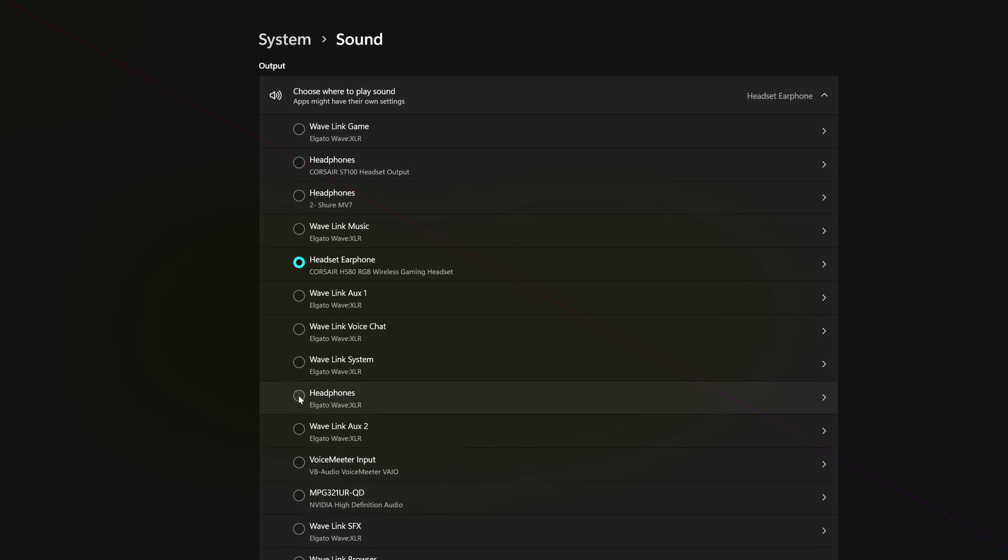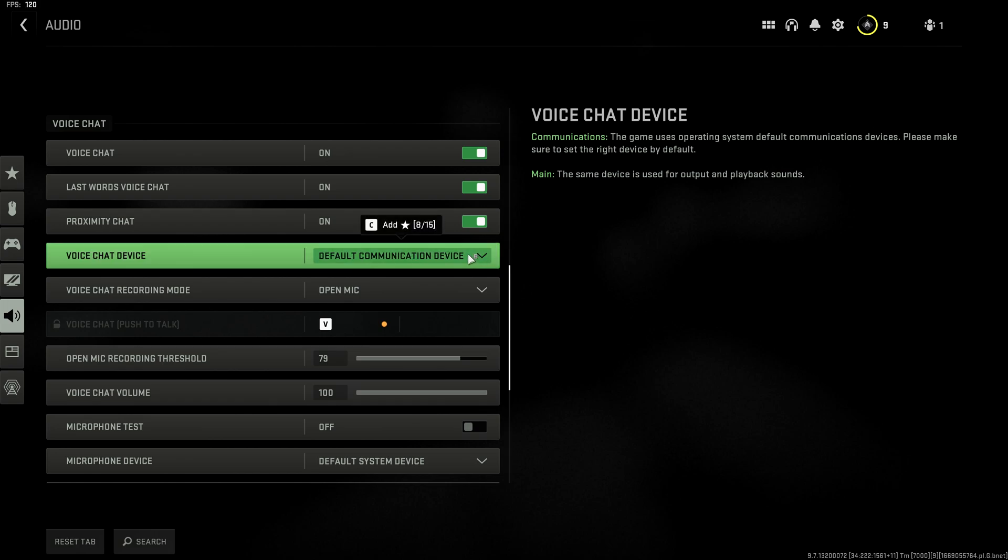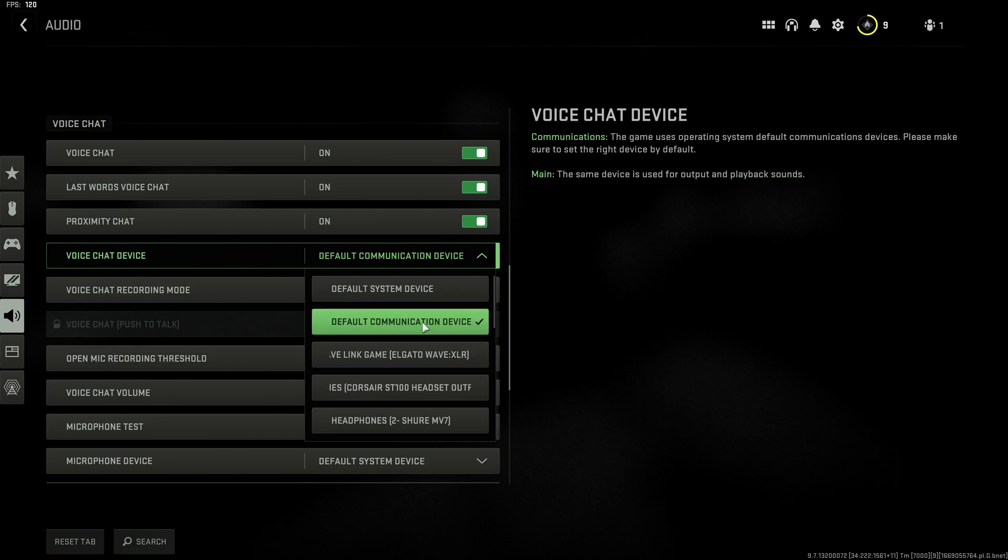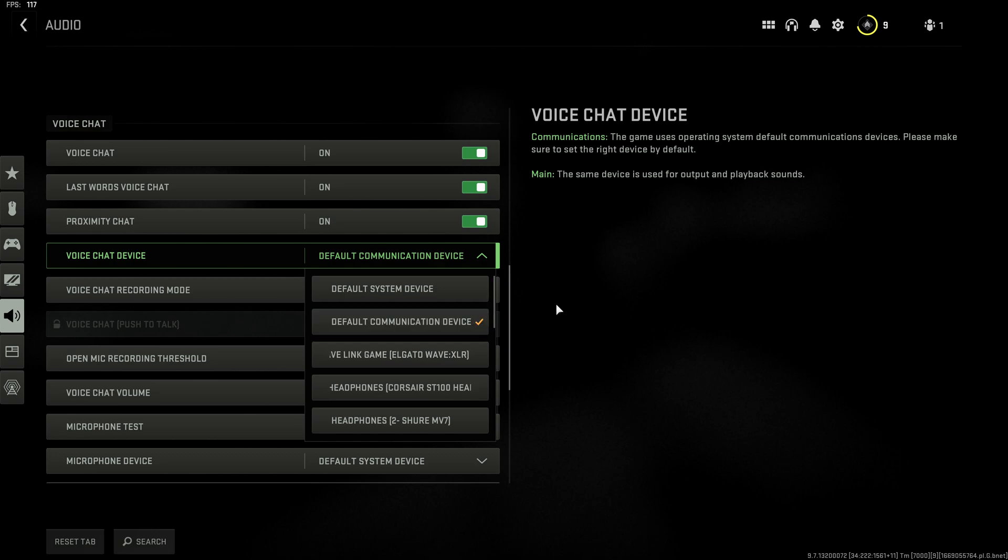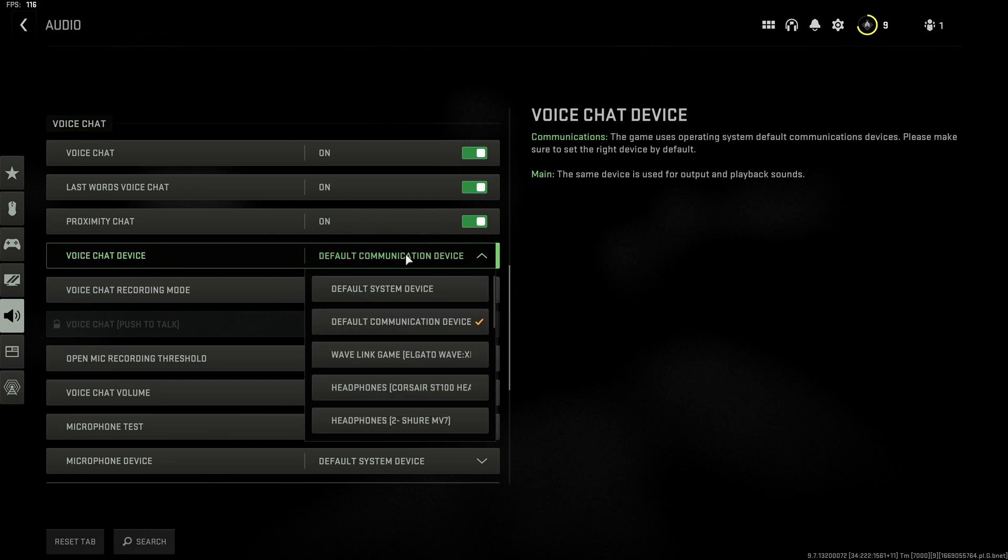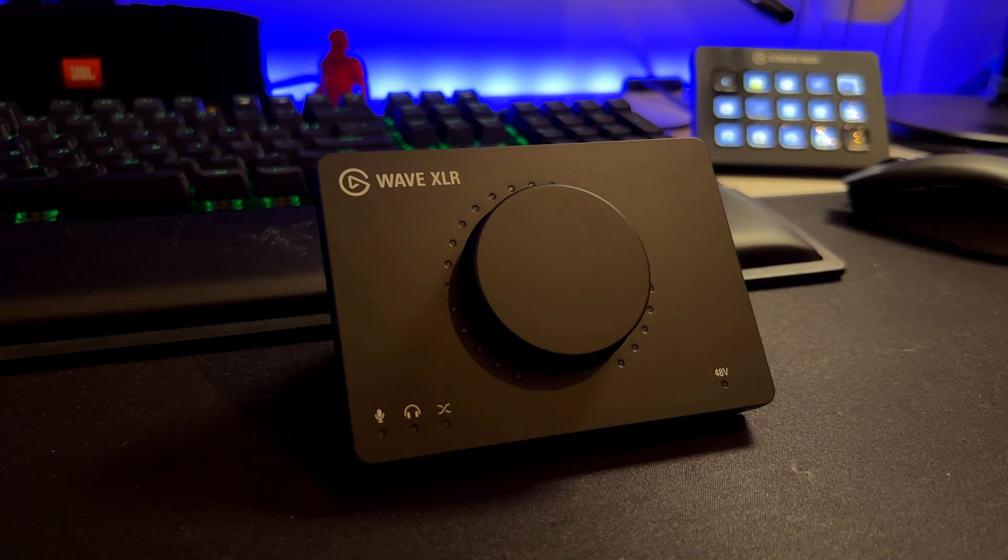If you want to use the WaveXLR as a mic device in your games, for example here I'm using Call of Duty Warzone 2.0, you can choose as a device the default communication device. Because if you leave it as a default device on your Windows audio setup settings, then you can use the default communication device. As you can see here, the game uses operating system default communication devices, so you don't have to go crazy with all the audio routing and whatever else. You just leave this one and this is going to be the default communication device, so this is going to be your default mic for your chat and everything else.